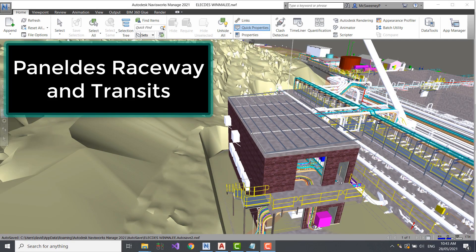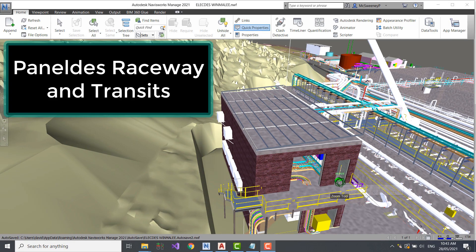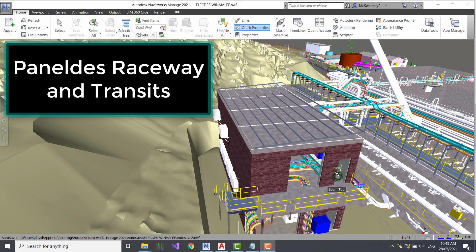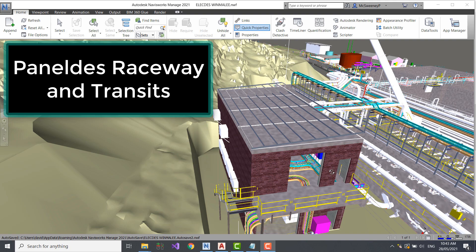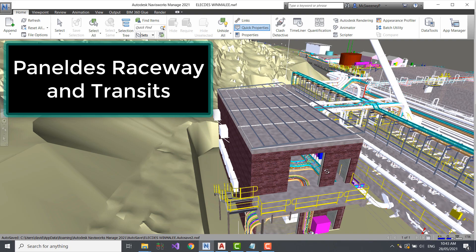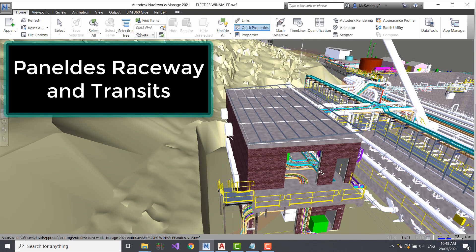In this video I'm going to demonstrate the use of transits with Panelders Raceway in a switchgear room on a water treatment plant.